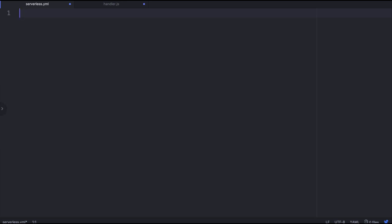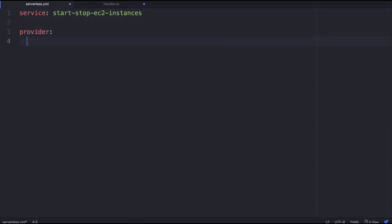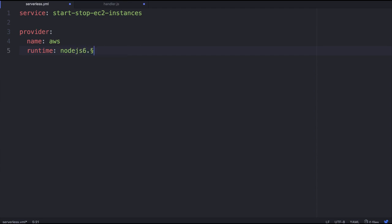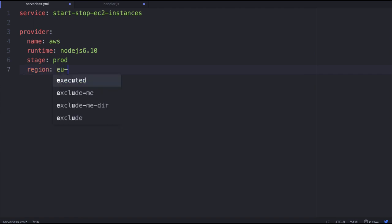What we're going to do is first say we want the service, and we're going to provide a unique name for the service: start-stop-ec2-instances. Then I need to provide the provider information. We're going to say that we're on the AWS stack, we've got a runtime which is nodejs 6.10, and we're just going to provide the stage and the region, eu-west-1.